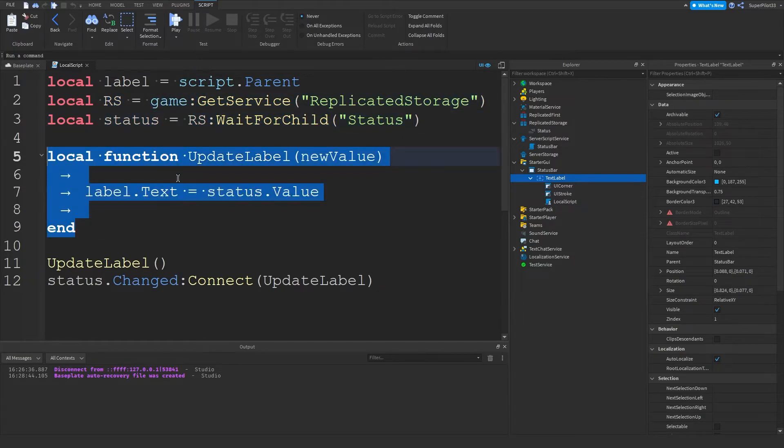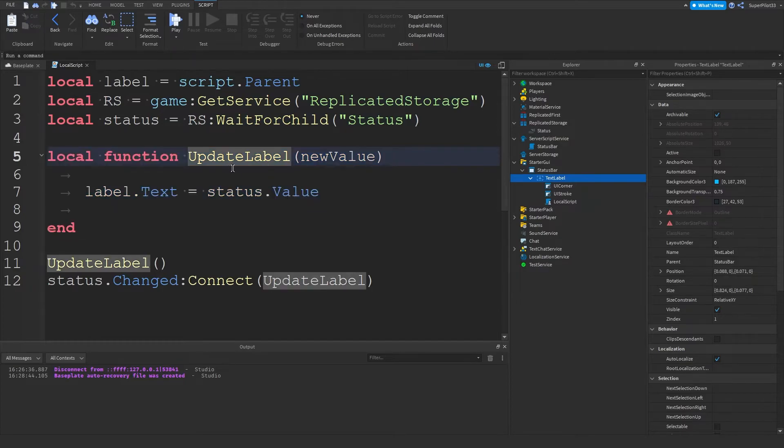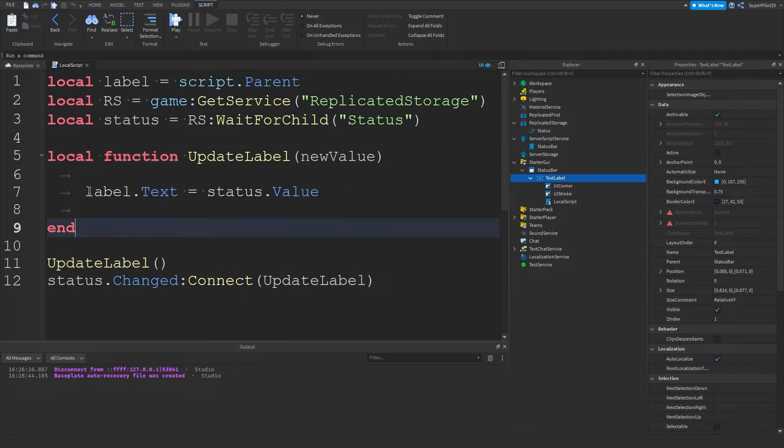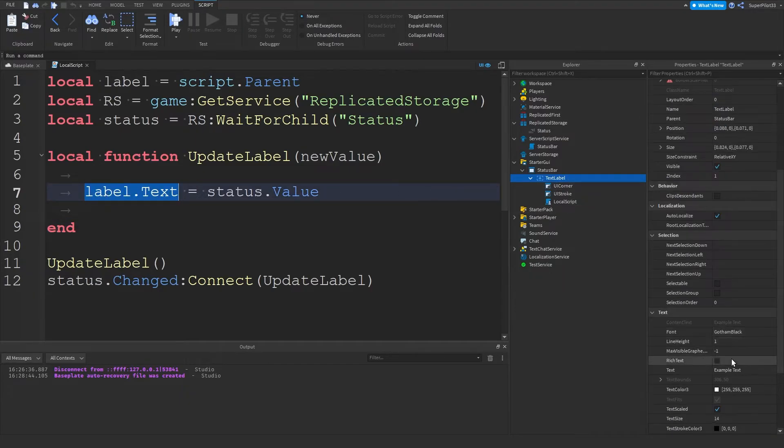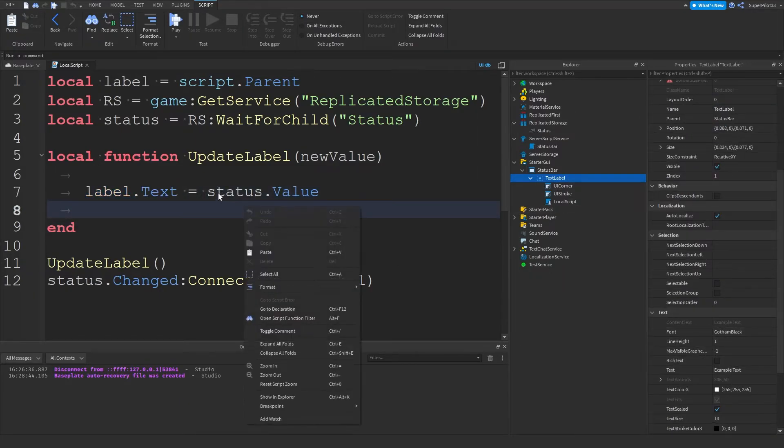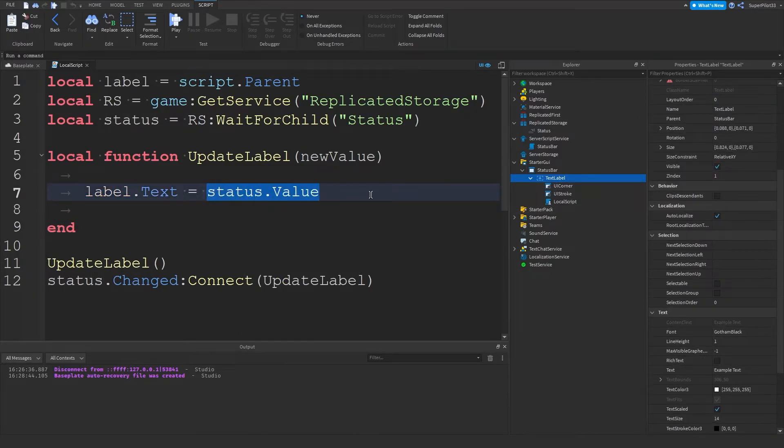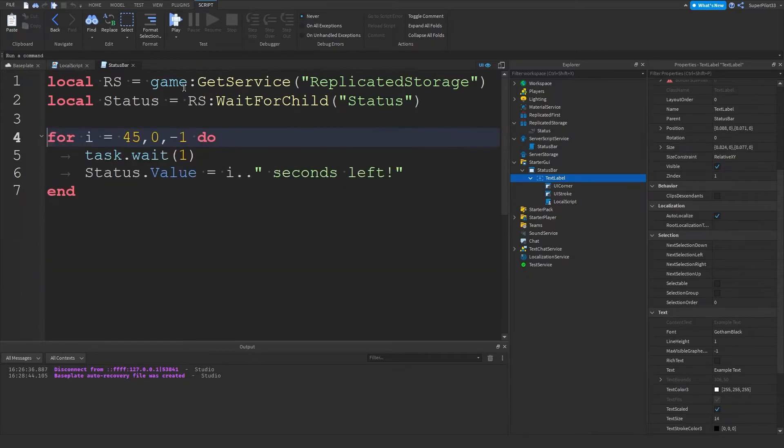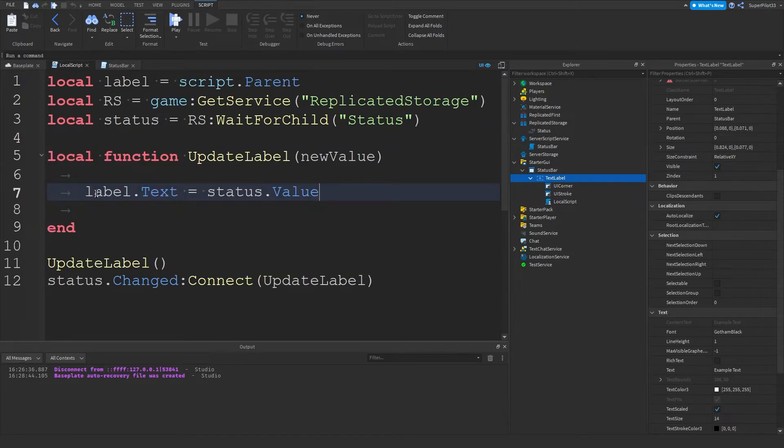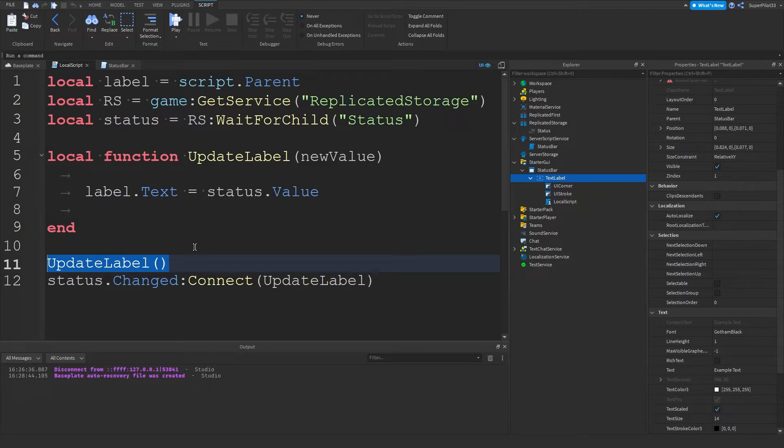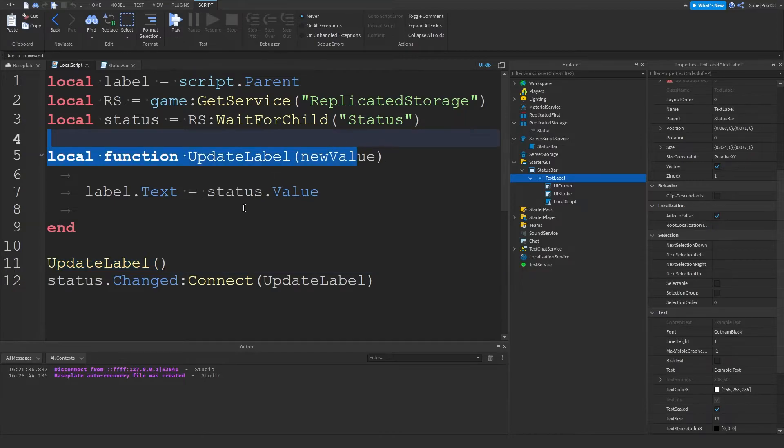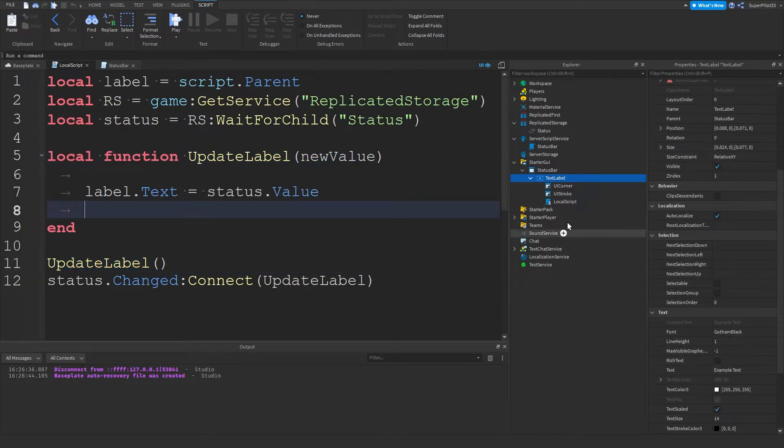And then we have a function. So what a function allows us to do is do something over and over again. And basically what we're doing here is setting the label dot text property, and we're setting it to the status dot value. So if you remember in the script right here, we set the status dot value. And now we are setting the label dot text to the status's value. And right here, we're calling the function one time before the game, before anything changes, just so it looks good and the example text can go away that we have it set to right now.